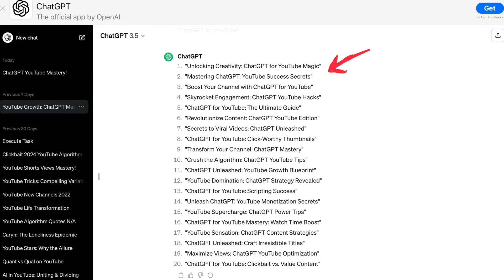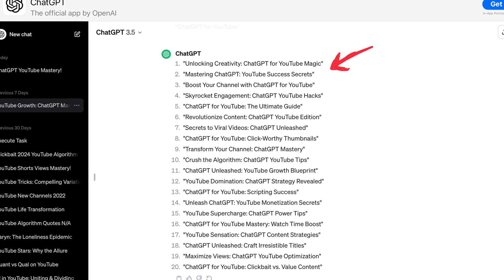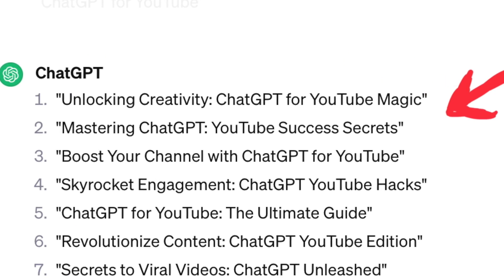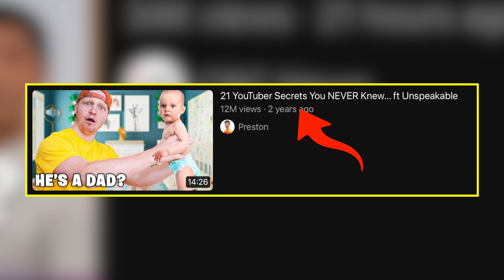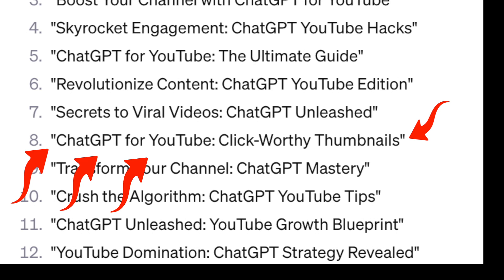These are all the results I got, and a lot of them are really fantastic — like 'Mastering ChatGPT YouTube Success Secrets.' That last word compels people to click; people love secrets. We can actually improve on this result, but I think this is good enough. I don't want to spend an hour or two writing the perfect prompt, because if I just ask for 20 to 25 titles, it gives me enough results where I can discard the ones that don't make sense — like there was one about content and clickbait that didn't really fit this particular video.